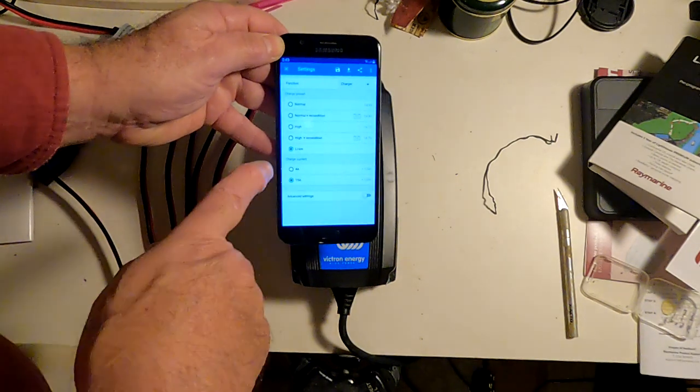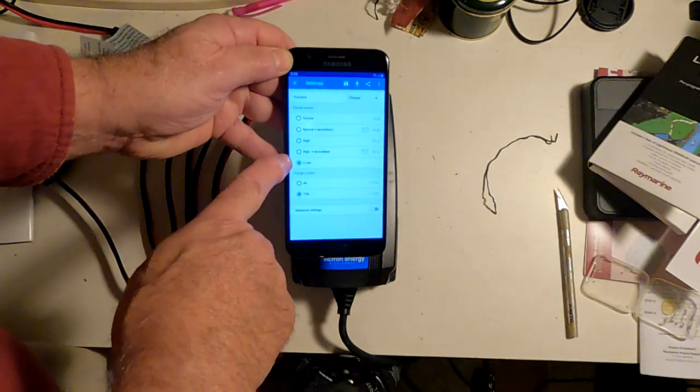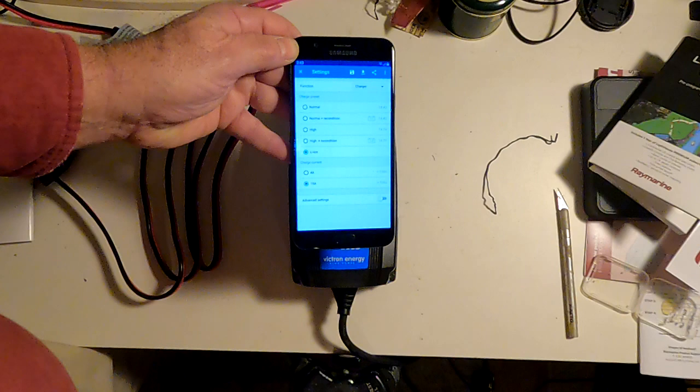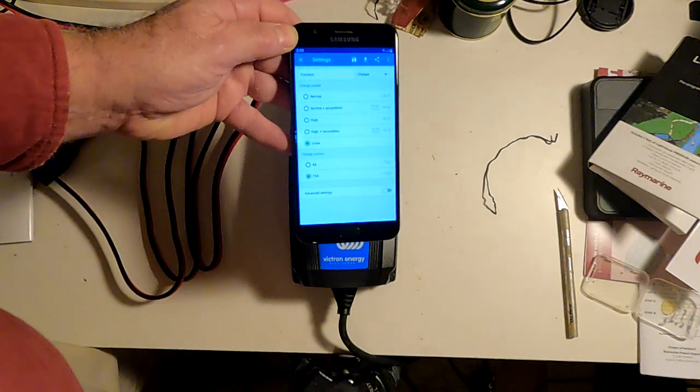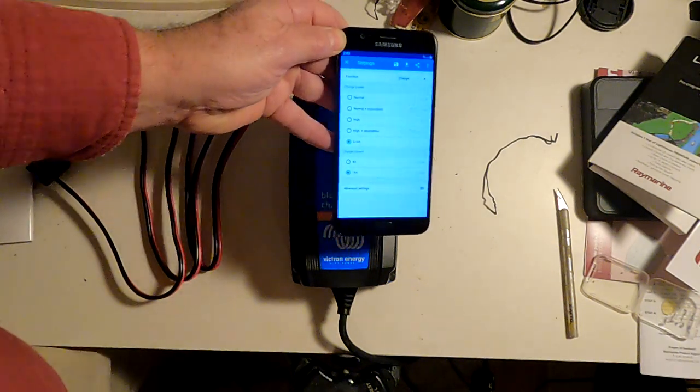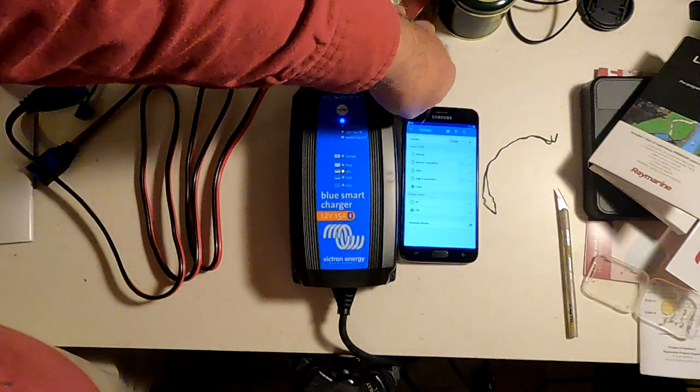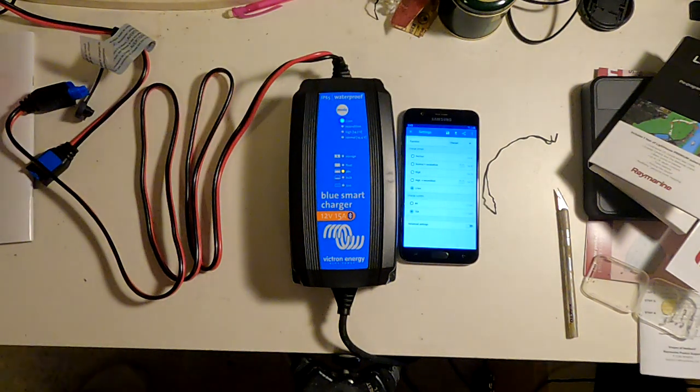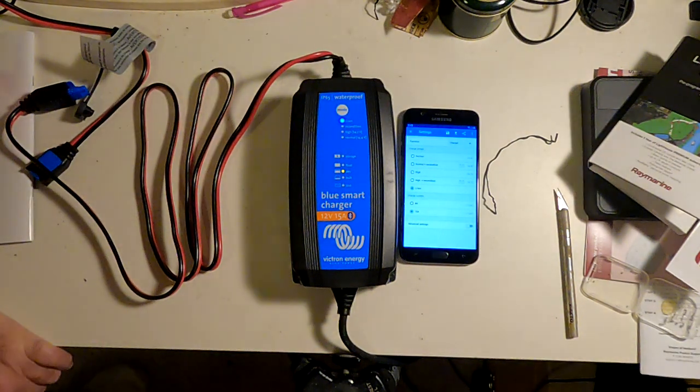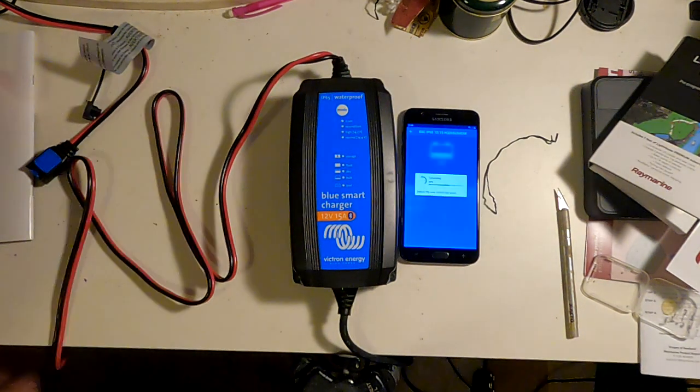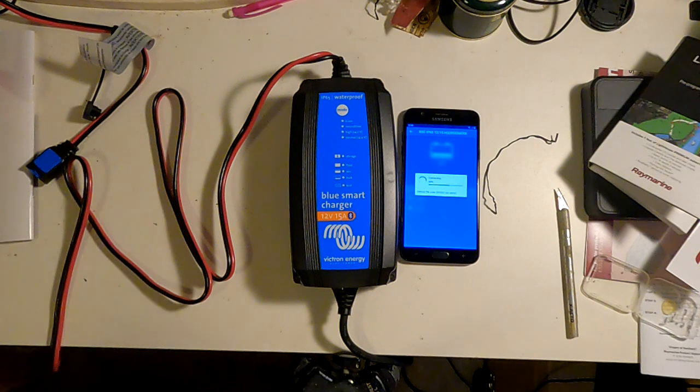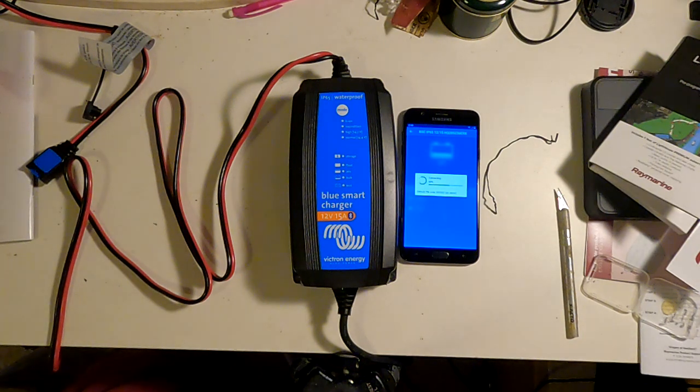I'm just going to use the predefined lithium ion charging parameters here. So I'm going to unplug this and hook the battery up. Now I'll plug the charger back in.